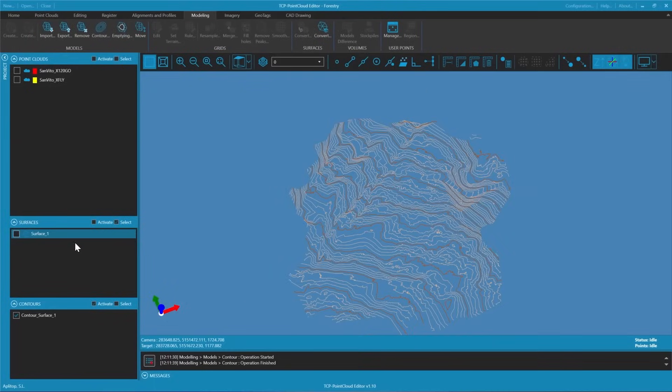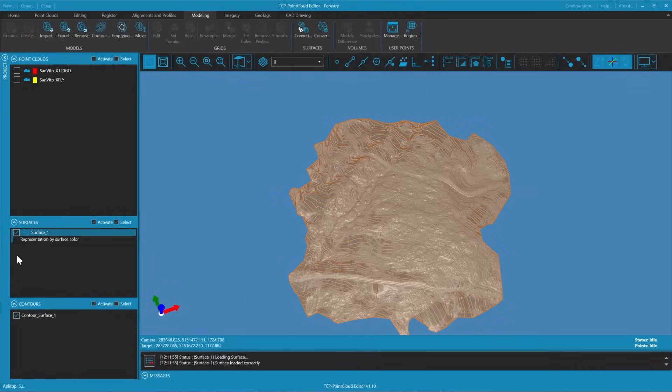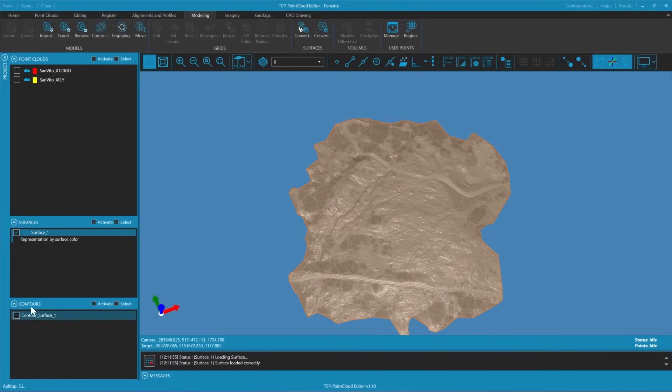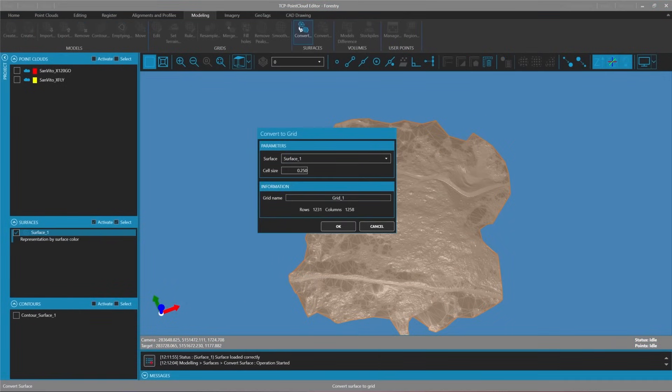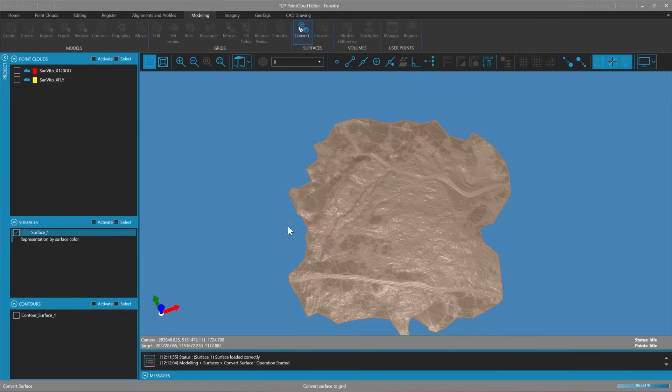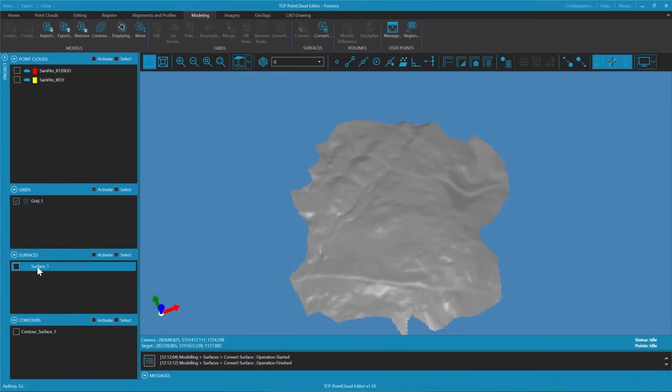The resulting contours may be jagged due to the inherent margin of error in the point cloud. To create smoother contours, we can convert the triangulation into a mesh using the previously established minimum edge length.